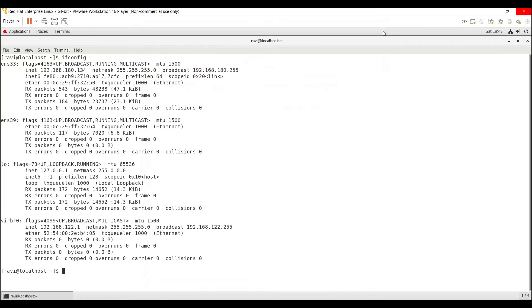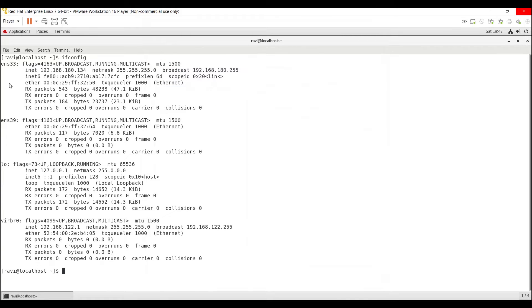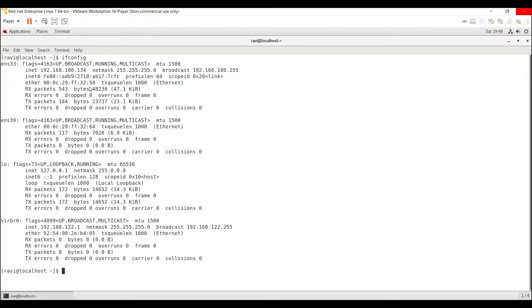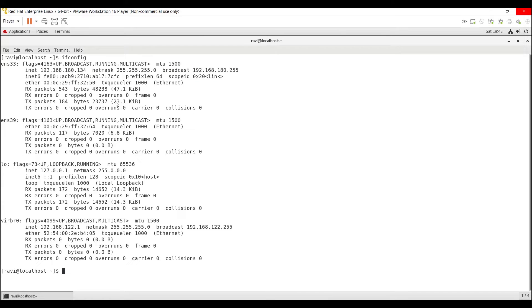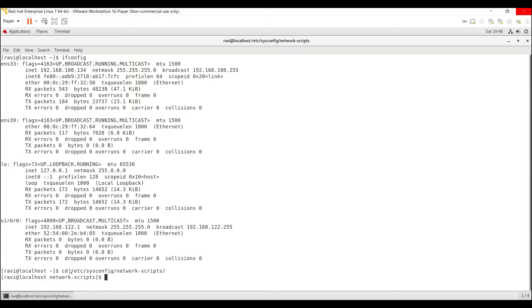Close this. First, as I mentioned earlier, I'm going to change the IP address of ENS33. To do that, we have to go to the network configuration directory. In Red Hat 7.7, the directory is /etc/sysconfig/network-scripts. We need to change directory to /etc/sysconfig/network-scripts and press Enter. To see the available files and directories, execute the command ls.